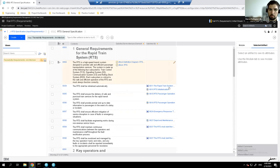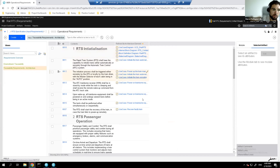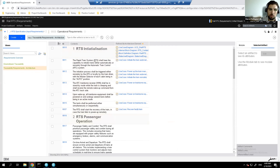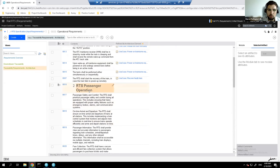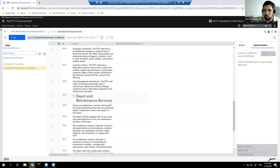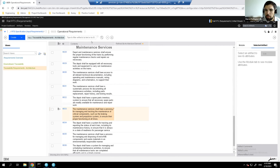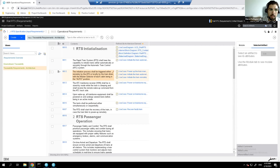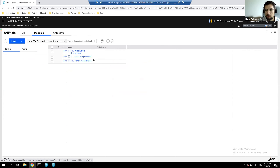Operational requirements are shown — often given by clients in the railway industry as part of the invitation to tender. They cover three phases: initialization when starting up the train, train operation during passenger service, and depot and maintenance when a faulty train needs servicing. These requirements are simplified for demonstration purposes but represent the type of requirements in a real railway project.